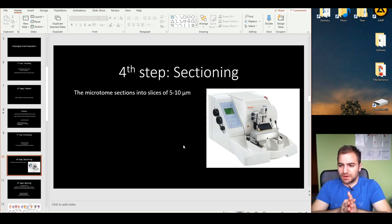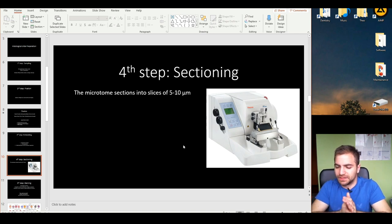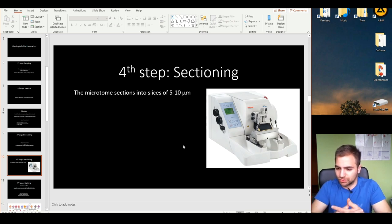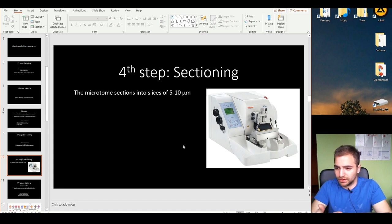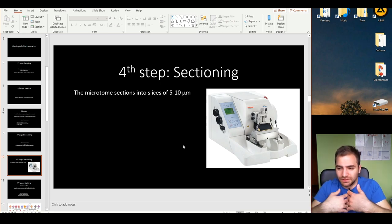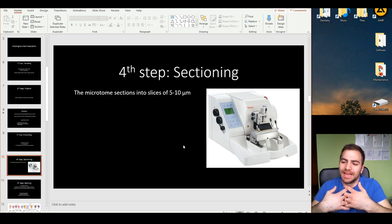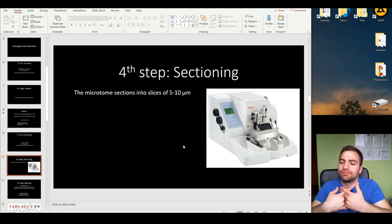If you try to visualize this right now in the microscope, you will actually see nothing. Why? Because a skin or any part of the human body is colorless under a light microscope. The only color we have in the human body is red from blood, or different pigments from melanin — but there's nothing visually useful to be seen in the microscope.